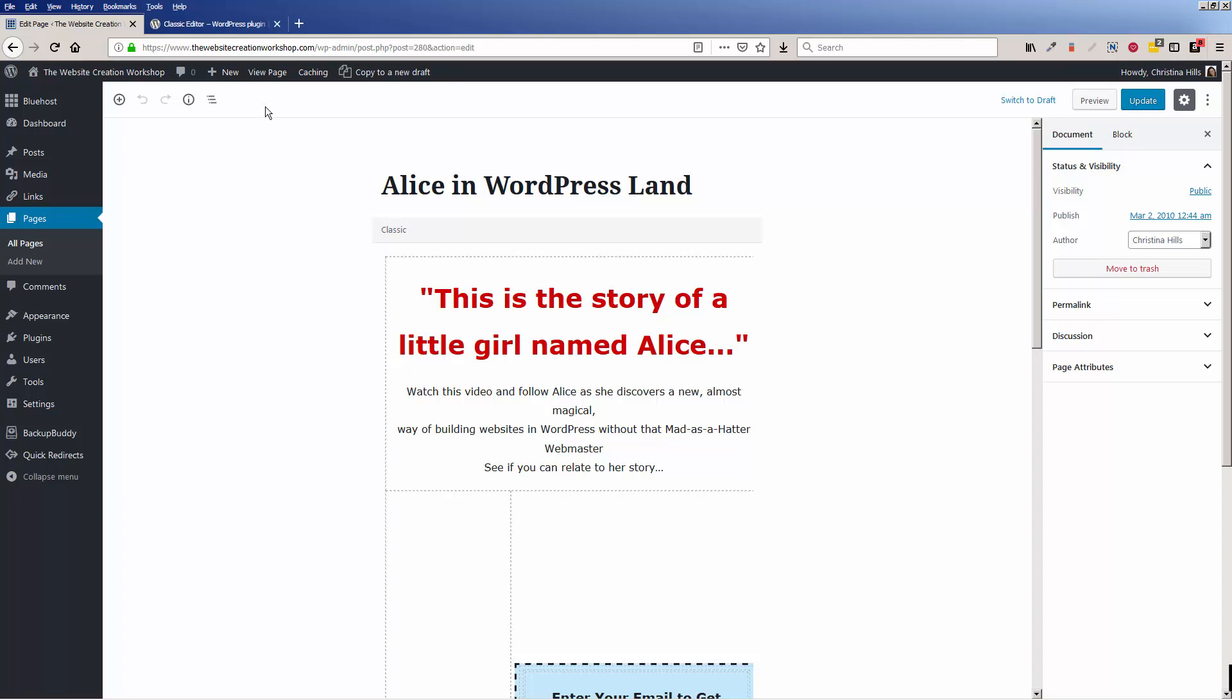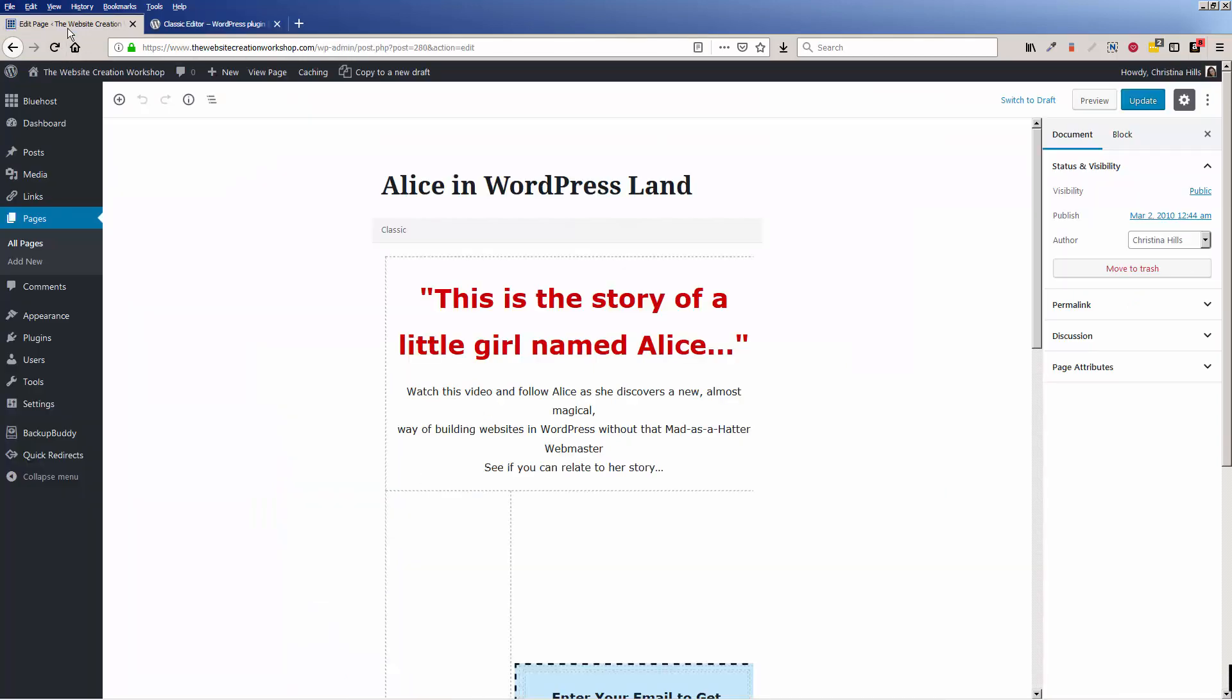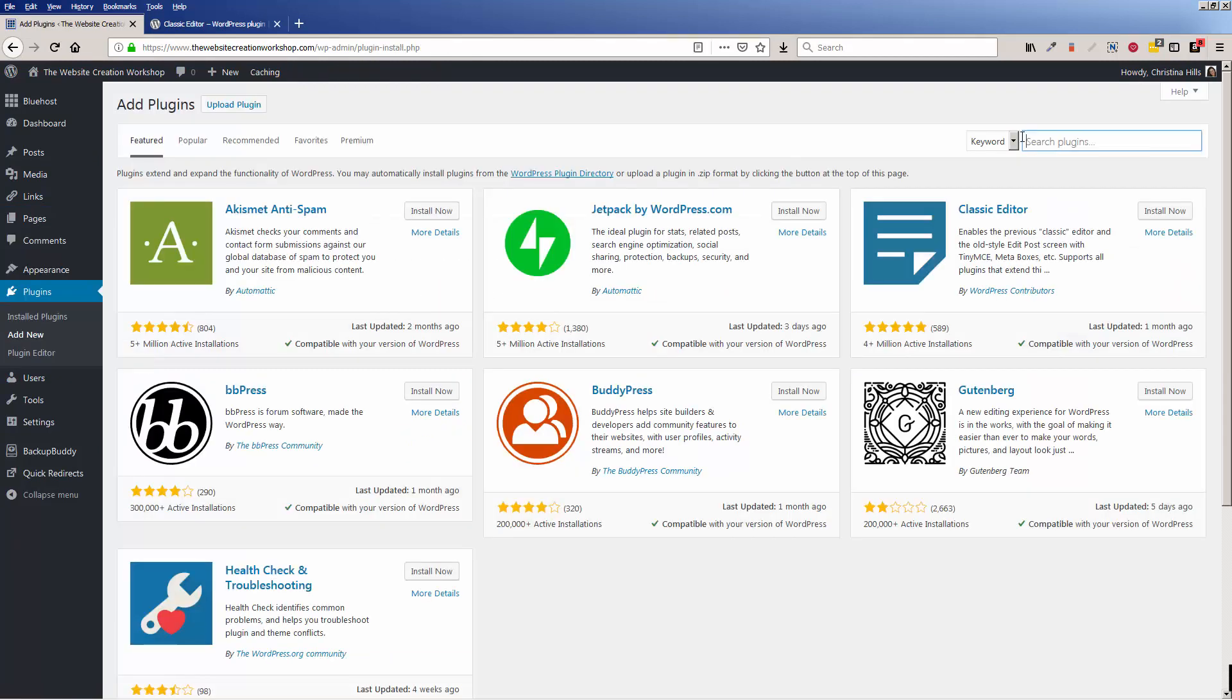So if you want that and if you come in here and it looks like this, then you'll need to install the classic editor. To do that, I'm going to come to Plugins, Add New, and I could type in classic editor.